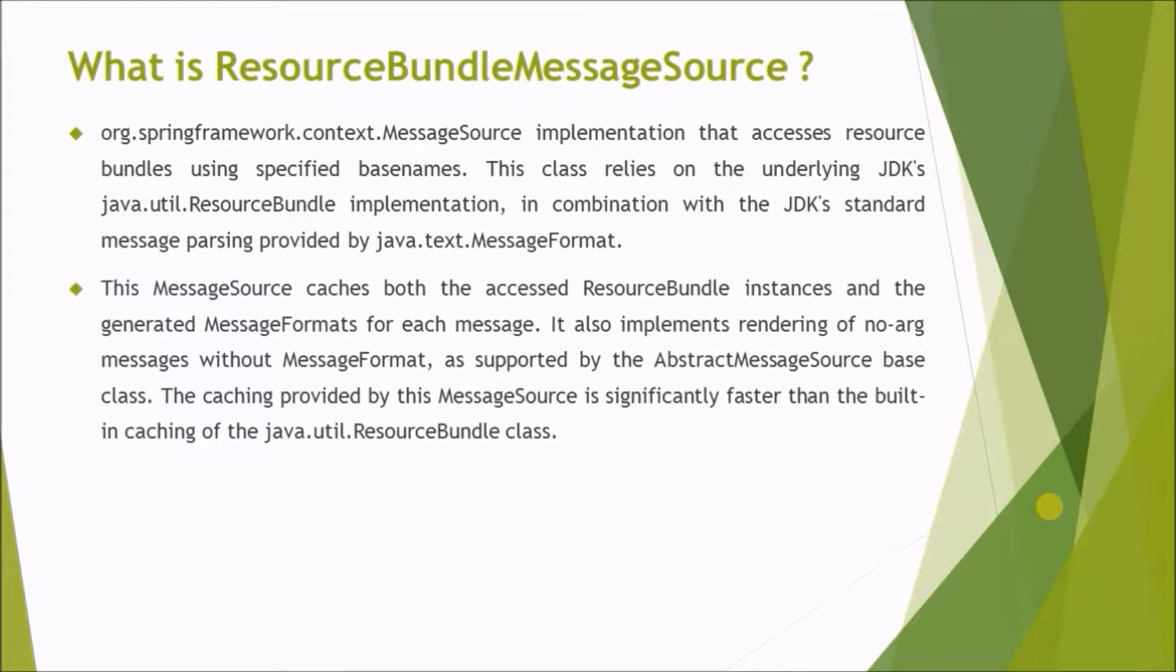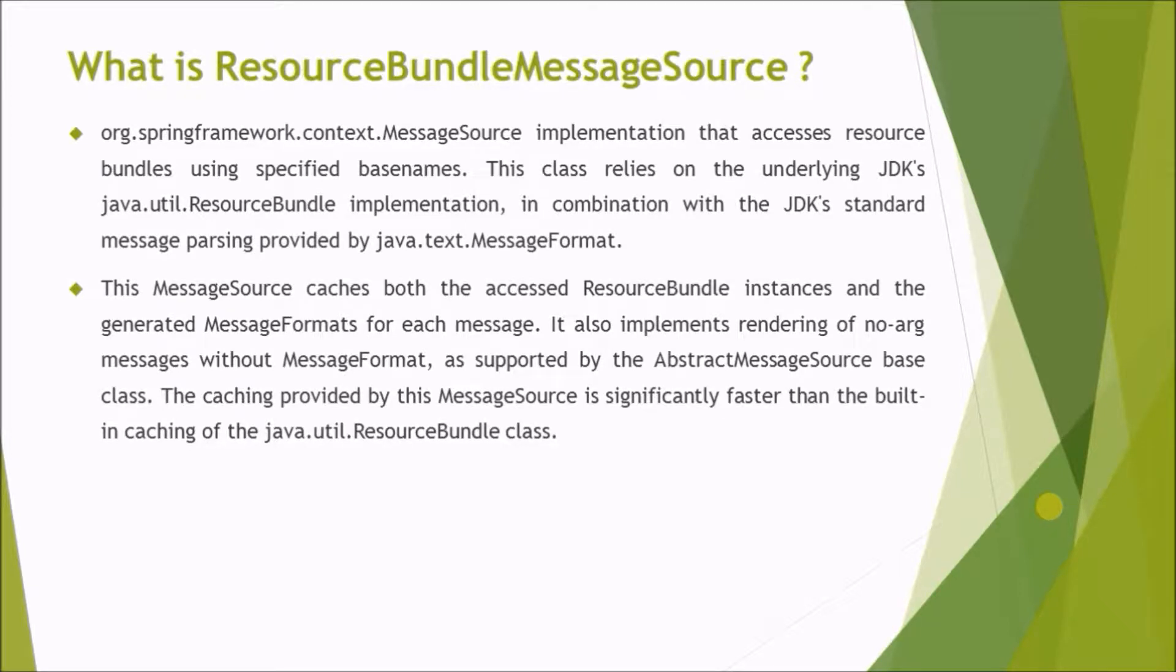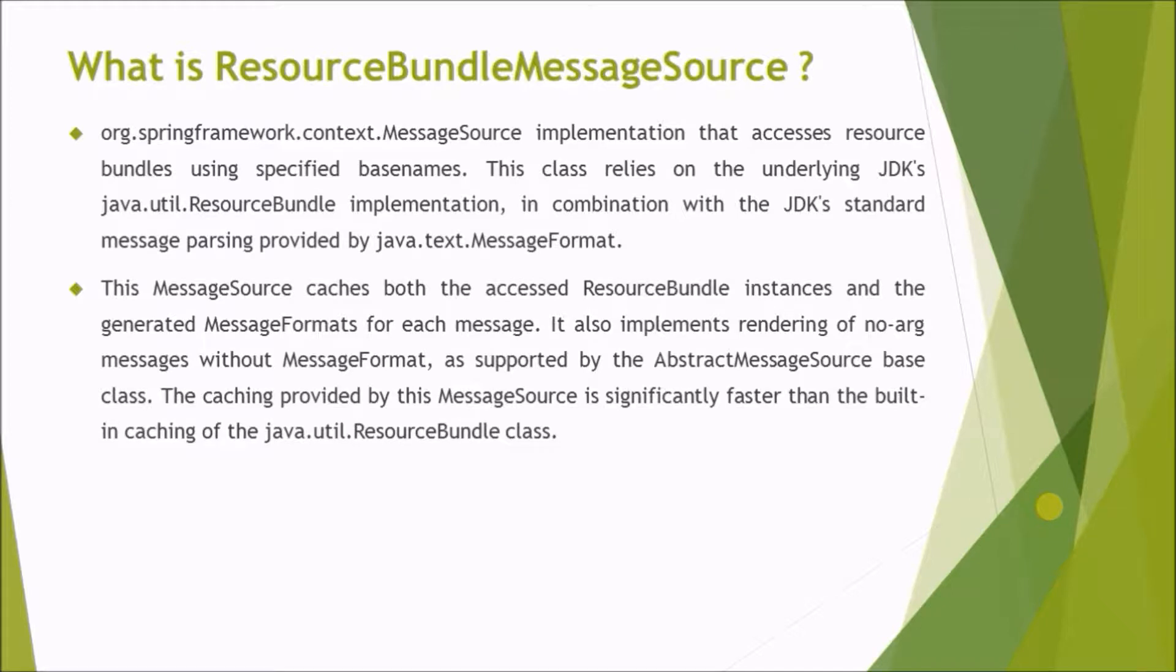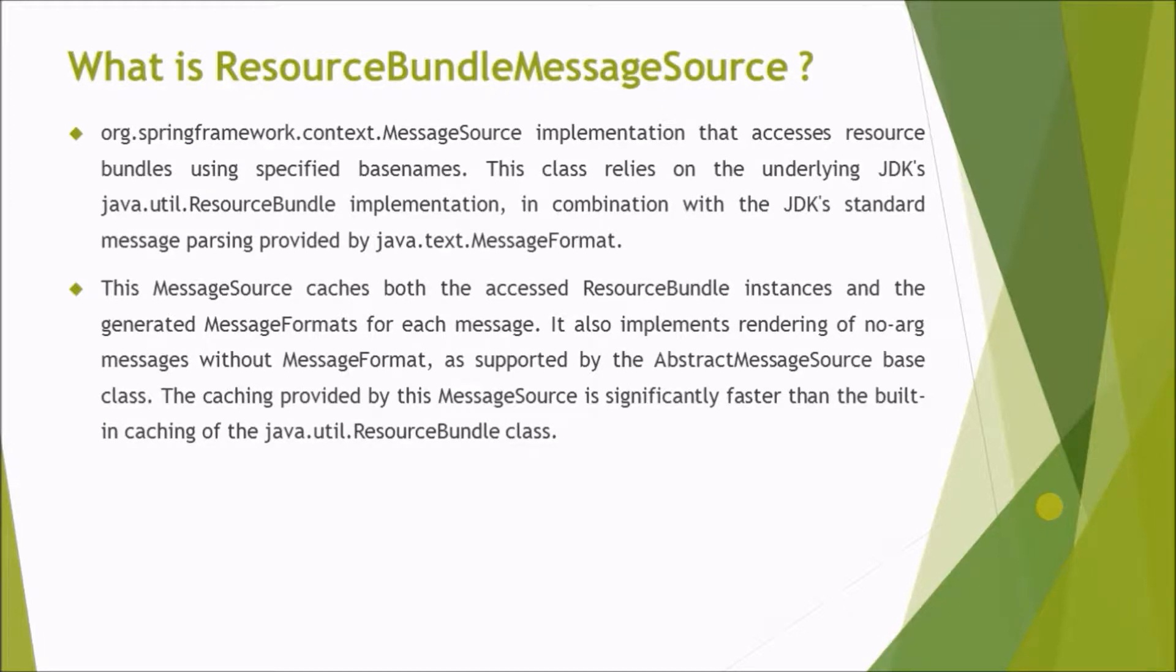This MessageSource caches both the accessed ResourceBundle instances and the generated MessageFormats for each message. It also implements rendering of no-arg messages without MessageFormat, as supported by the AbstractMessageSource base class. The caching provided by this MessageSource is significantly faster than the built-in caching of the ResourceBundle class.